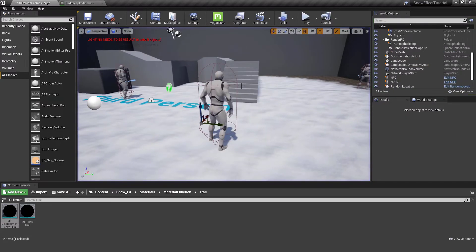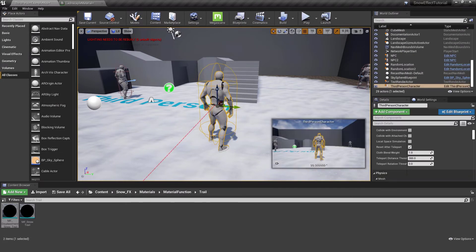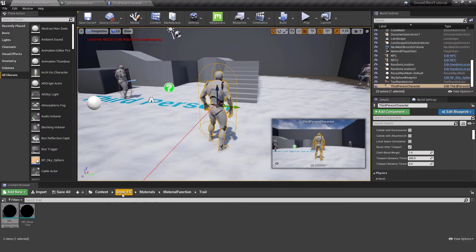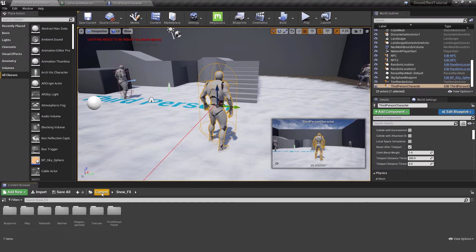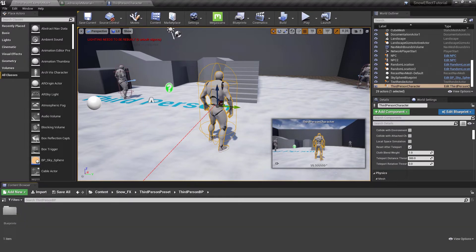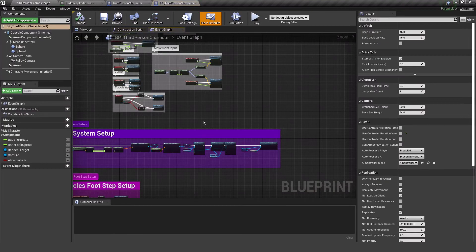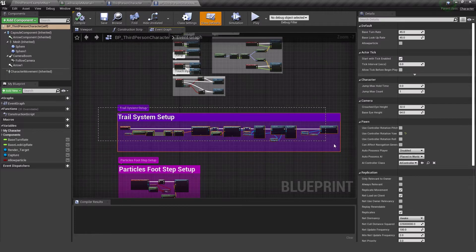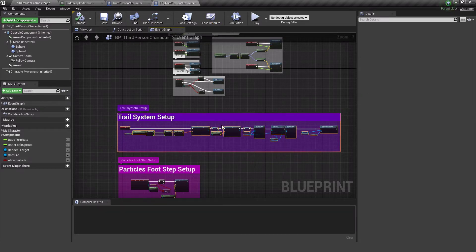Hitting Play, nothing happens — we need to do one more thing. I select the Third Person Character and click Edit Third Person Character. In the character blueprint, I navigate to the snow effects folder's Third Person subfolder and open the Third Person Character blueprint to find the nodes I need to copy.